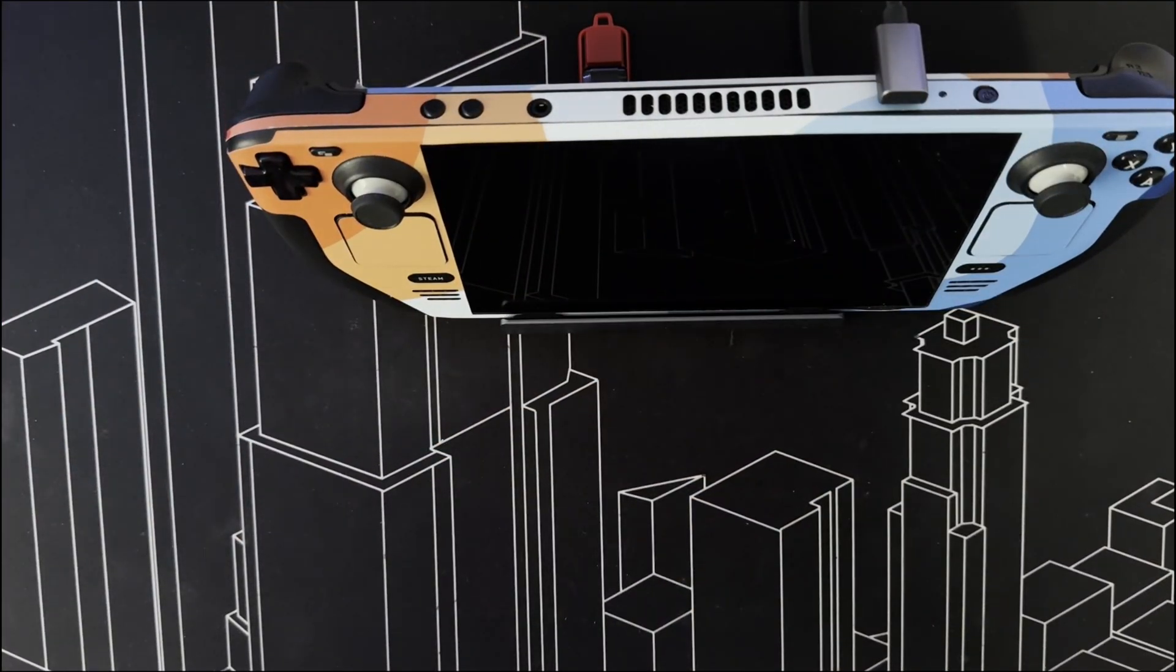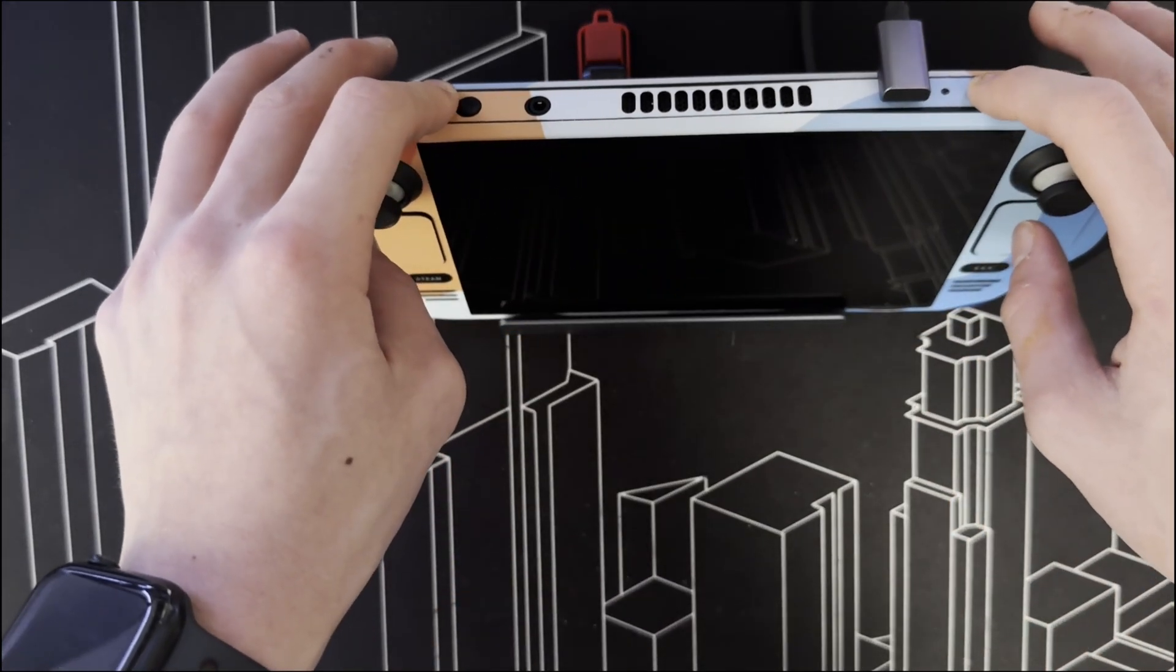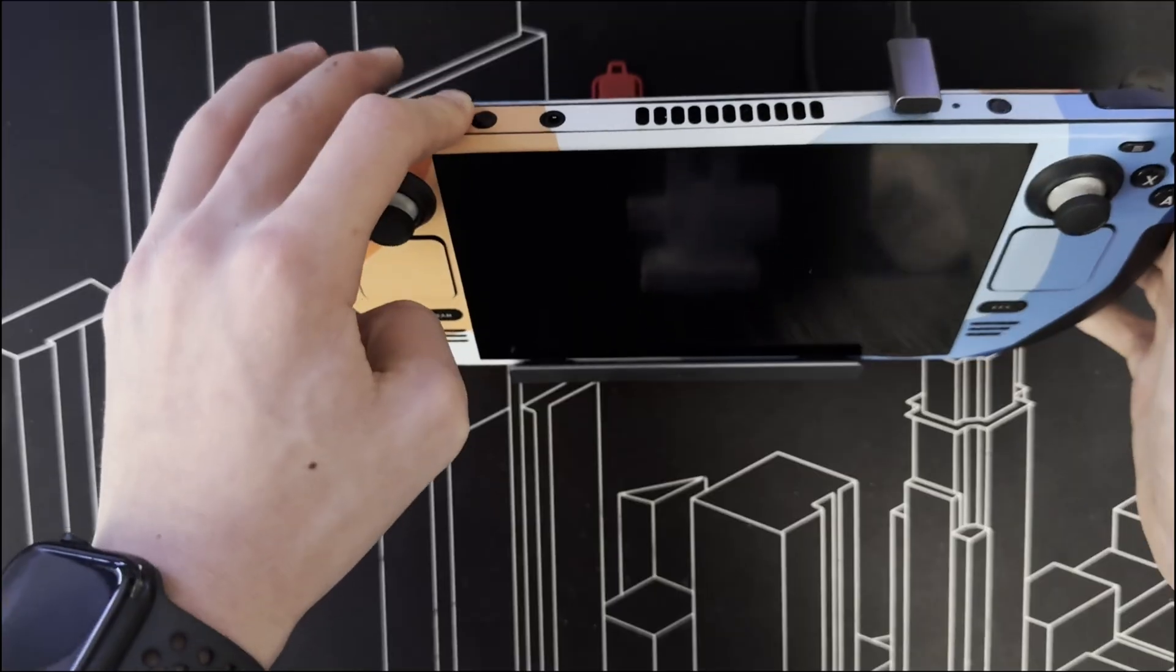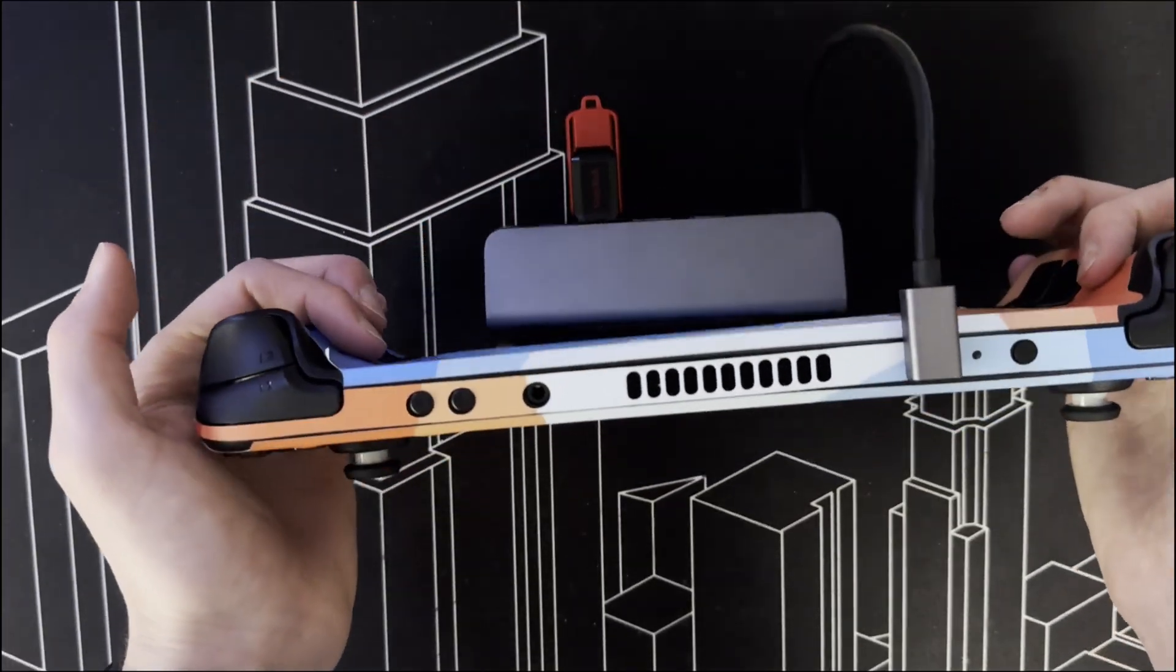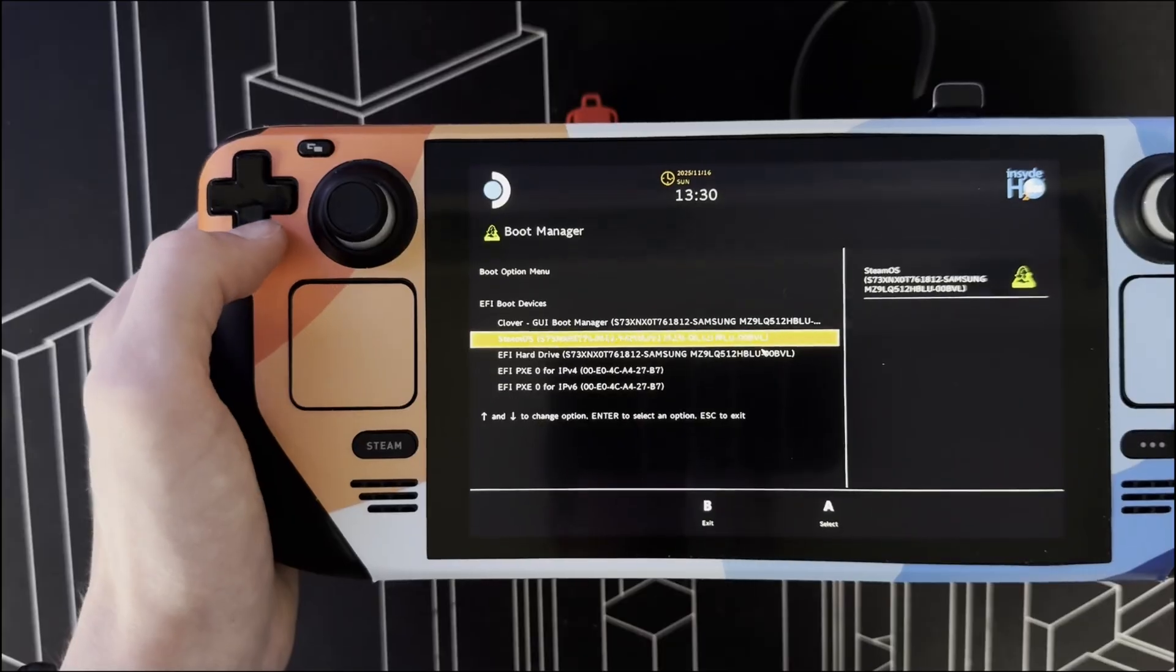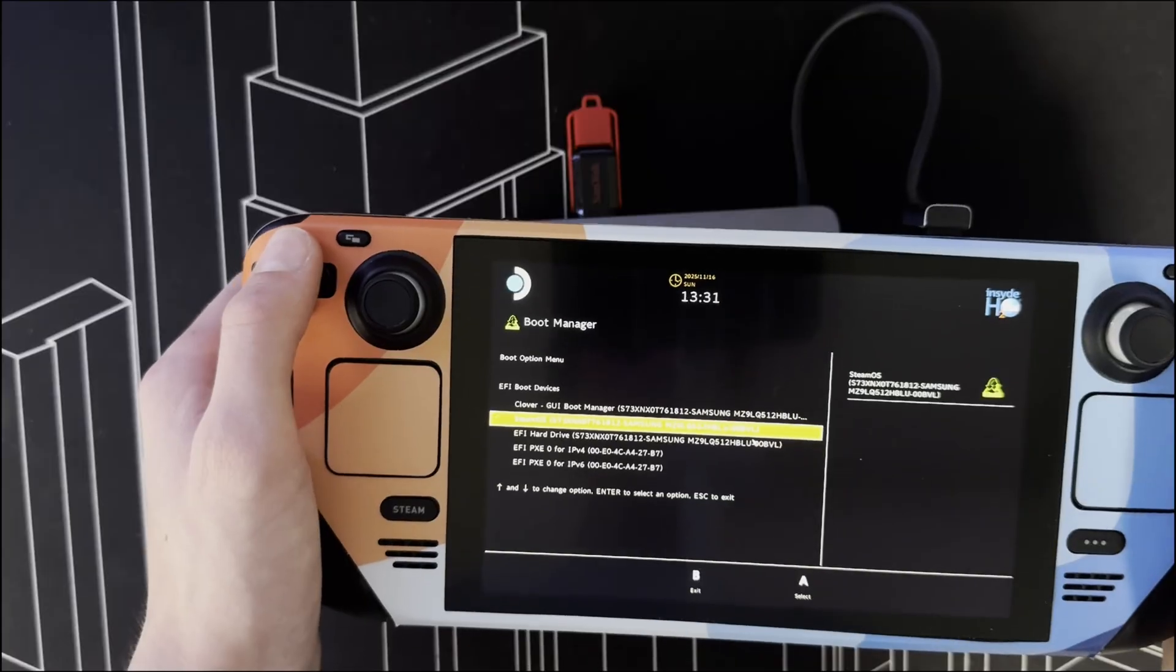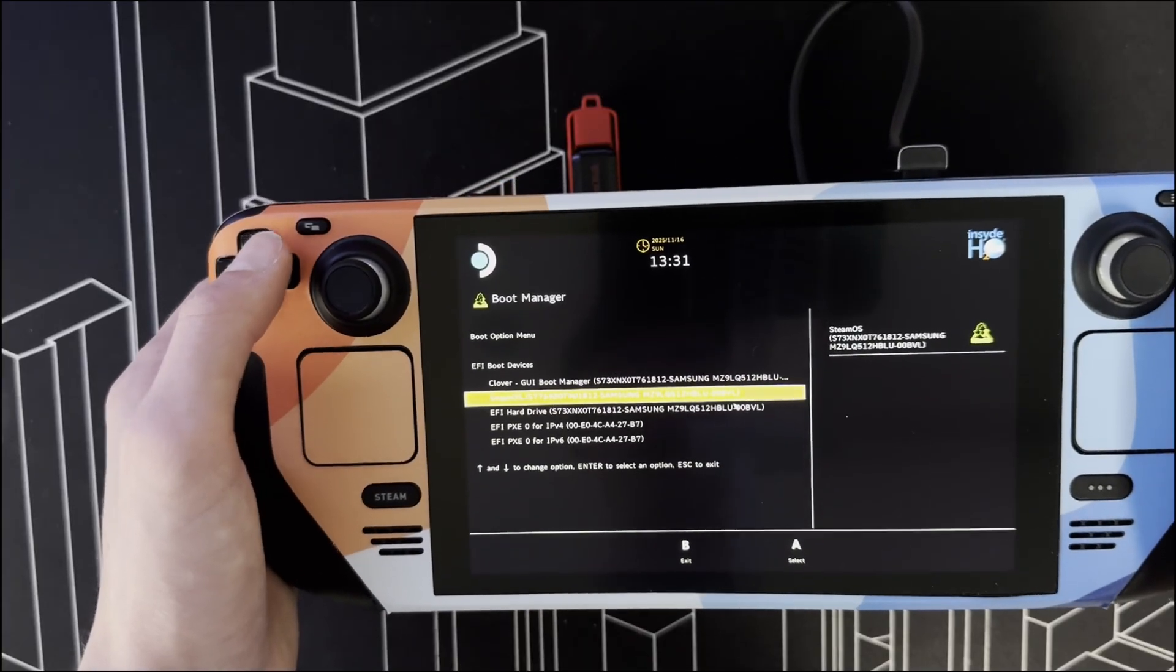To enter the Boot Manager, simply hold down the minus button on top and press the power button until it makes the boot noise. Now I'm going to let go. Now I'm in the Boot Manager. You can then just select your USB and boot into the Steam Recovery Environment.